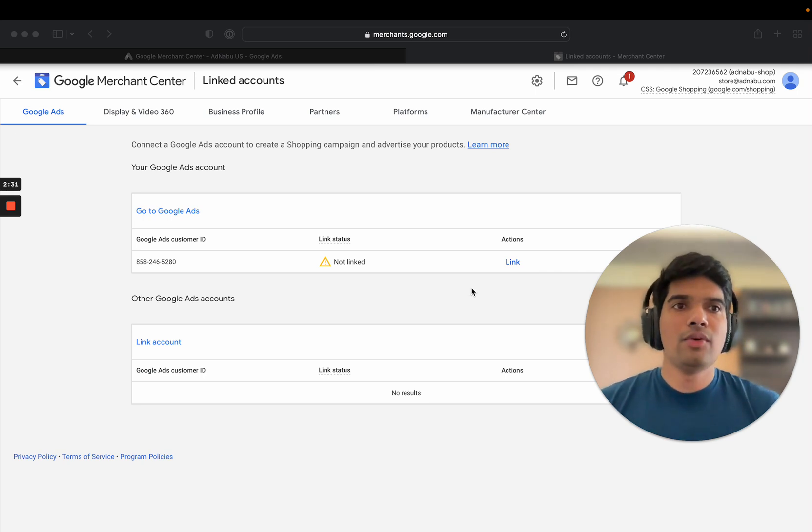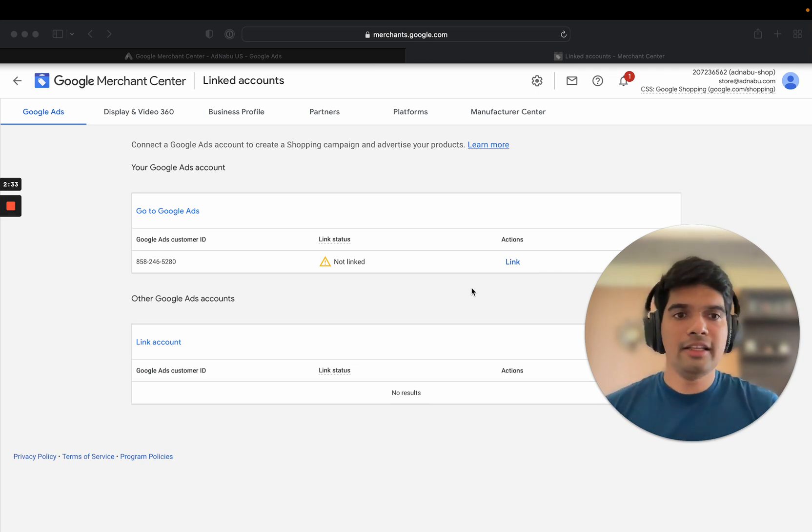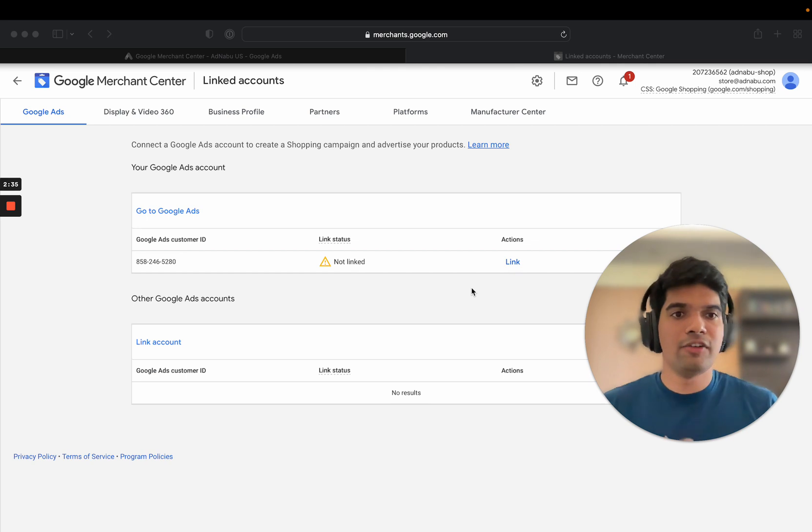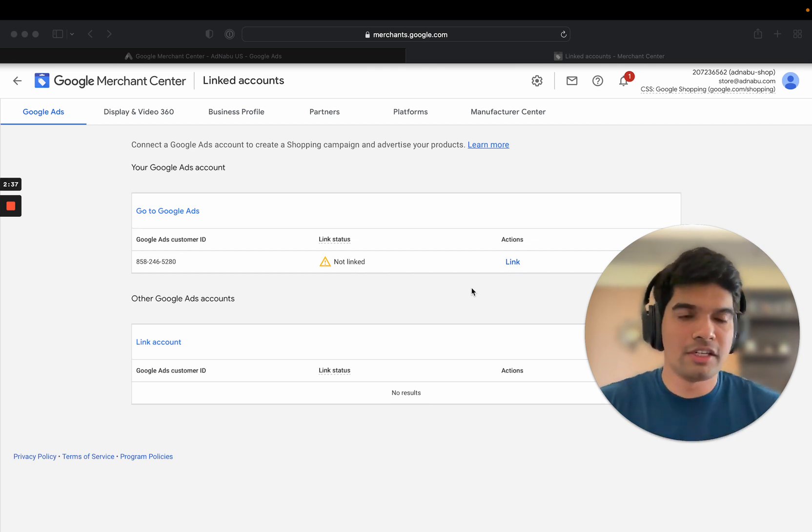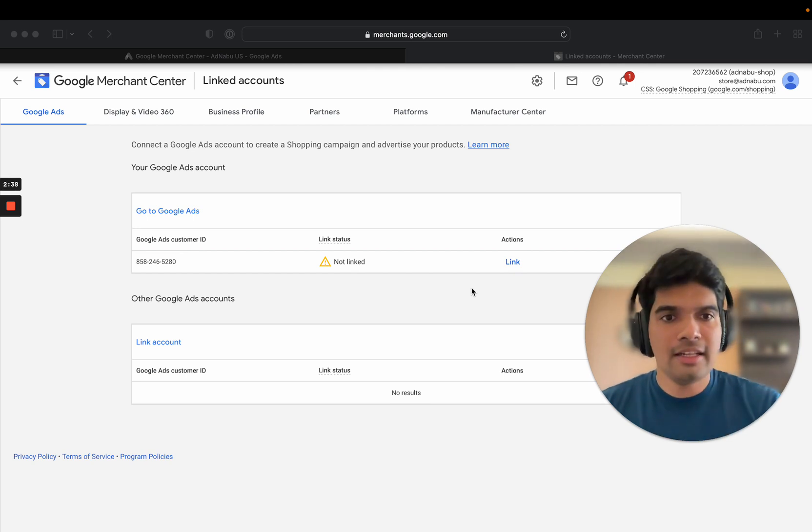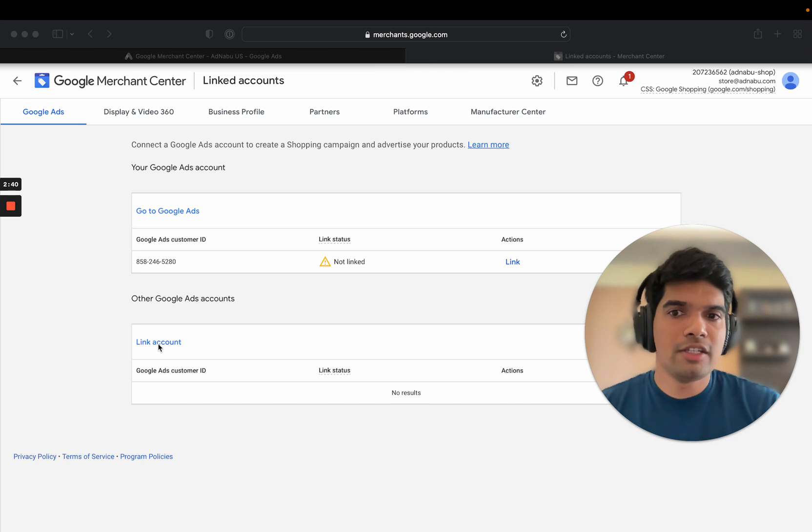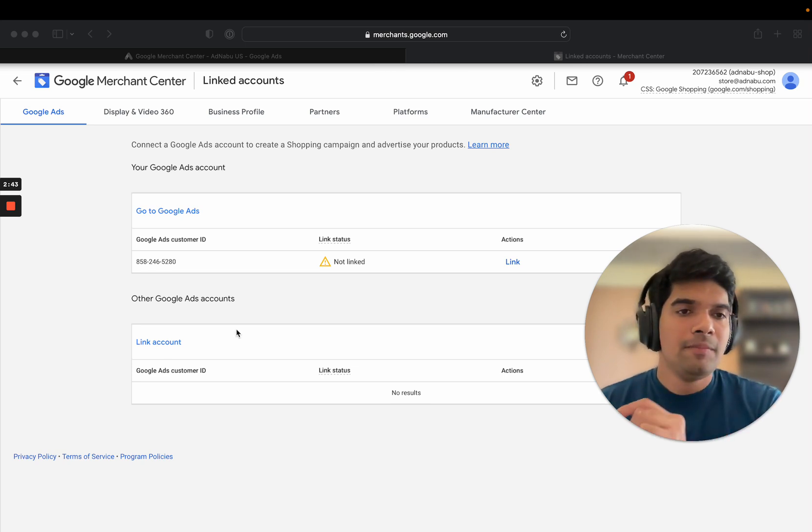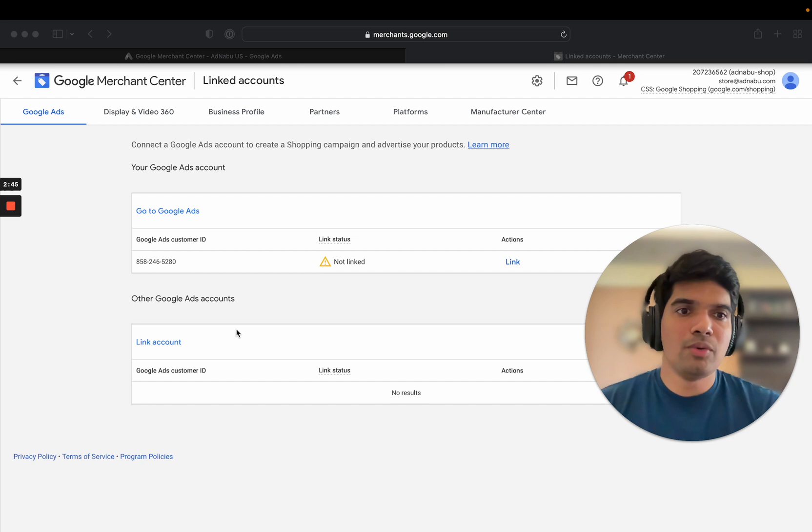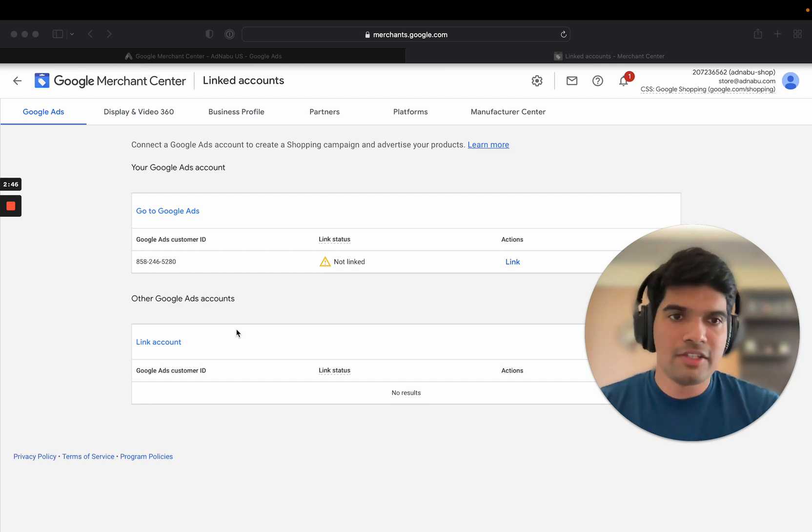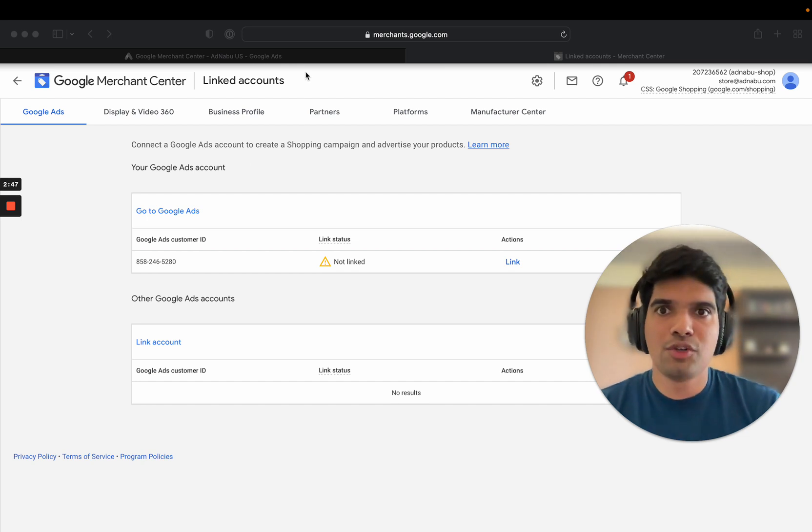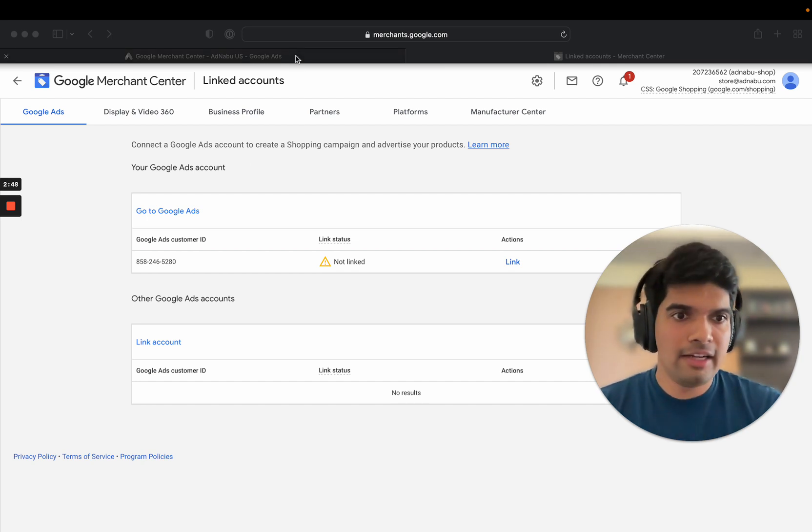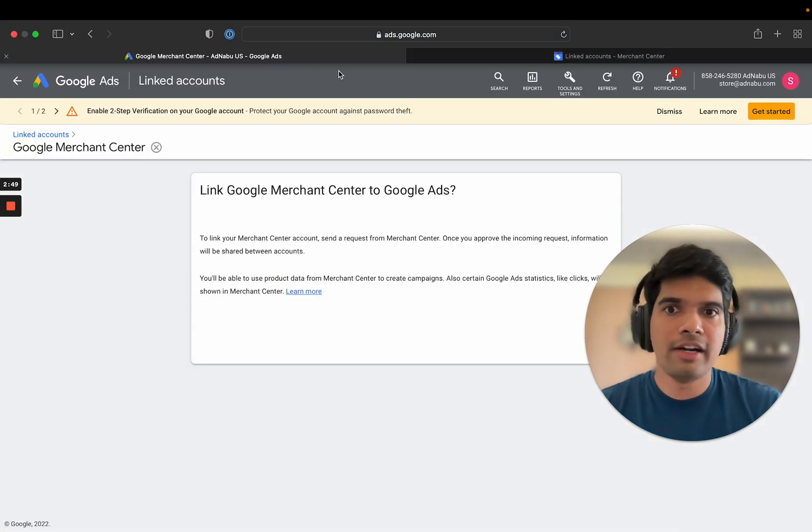Let's assume that you have a different email ID that you use for Google Ads account and a different email ID that you use for Google Merchant Center. In that scenario, you can always click on this link account button and note down the 10-digit customer ID from Google Ads account and paste it here. I'll just show you where you can find the Google Ads account ID.